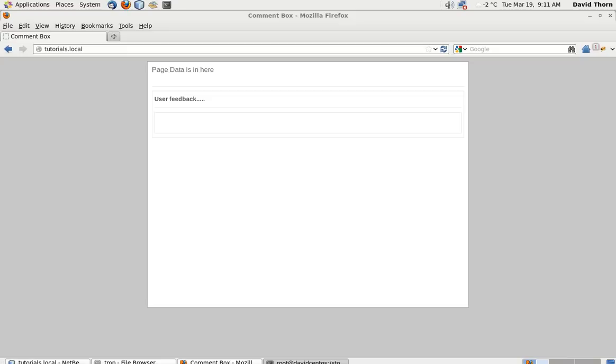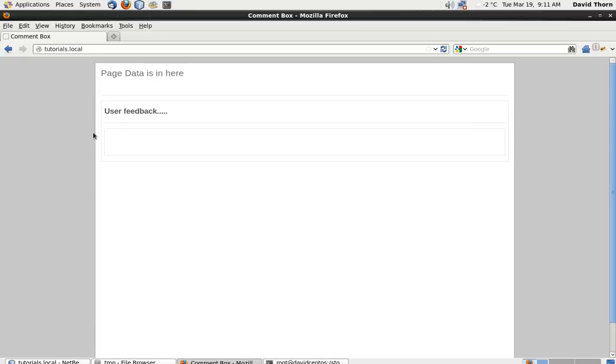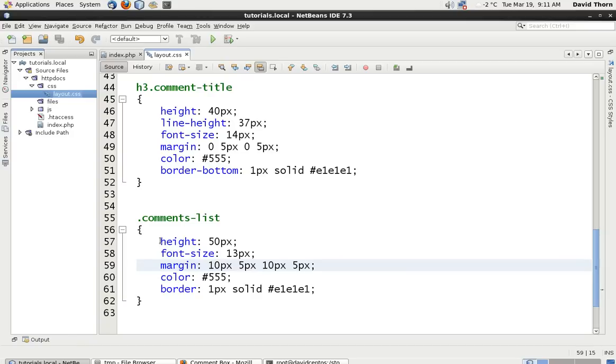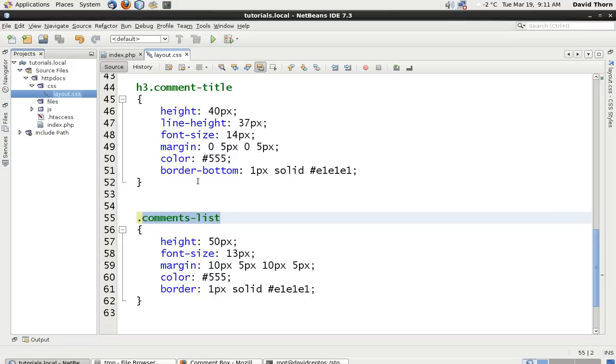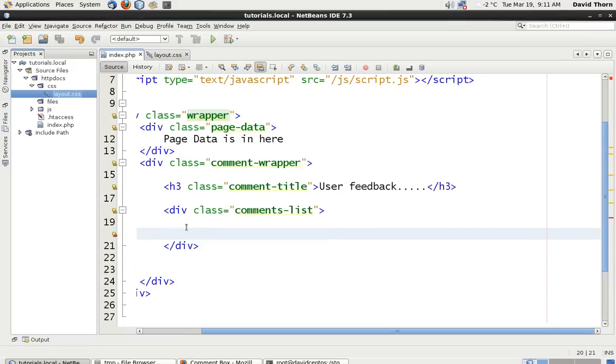OK, so let's continue with making our comment box. In the last tutorial we basically made up the actual comments list holder area, and now we can actually continue to make the individual boxes where the comments themselves are going to go inside.